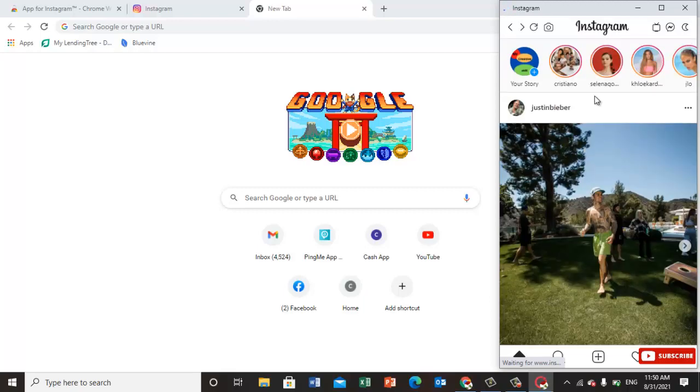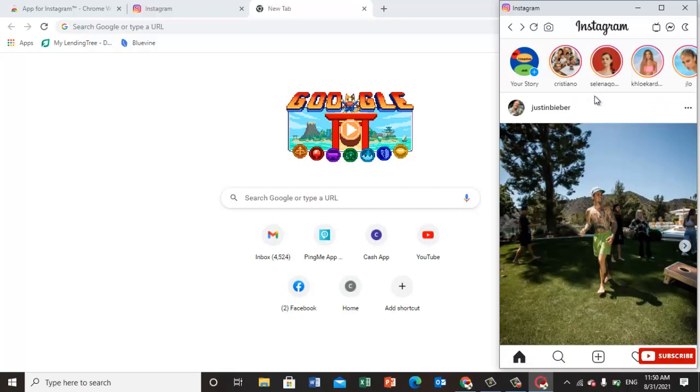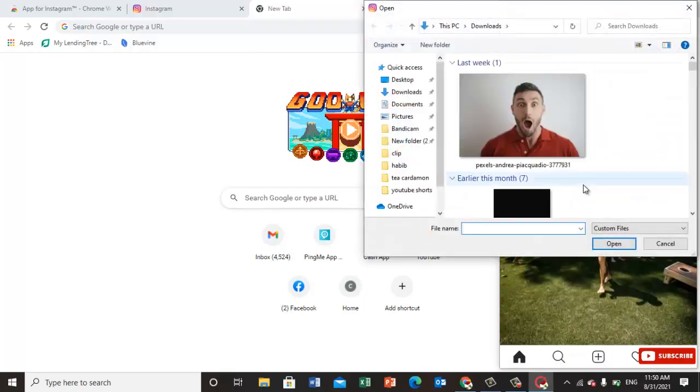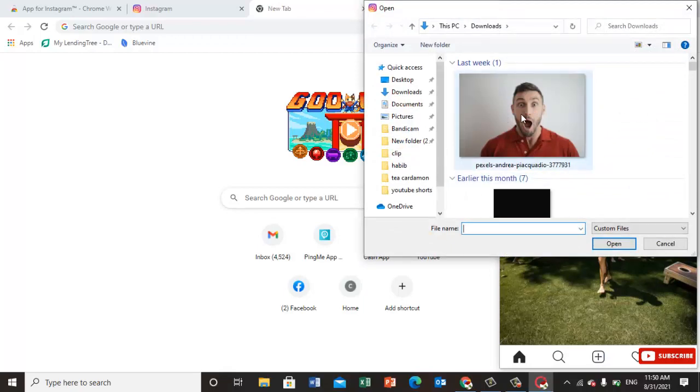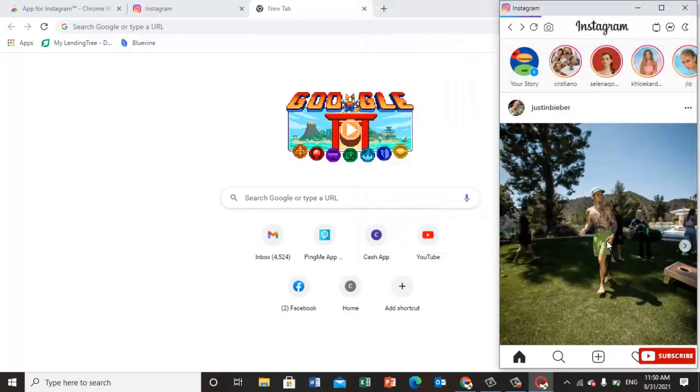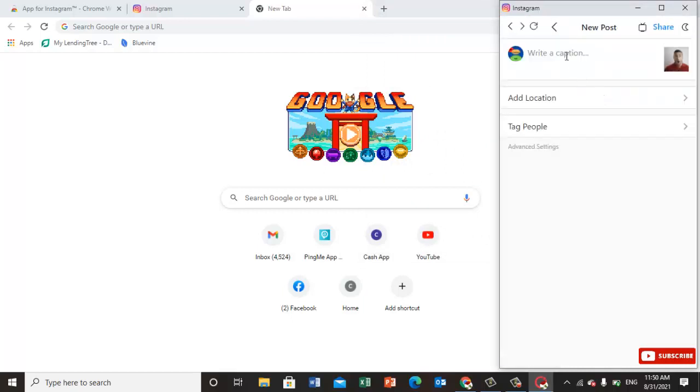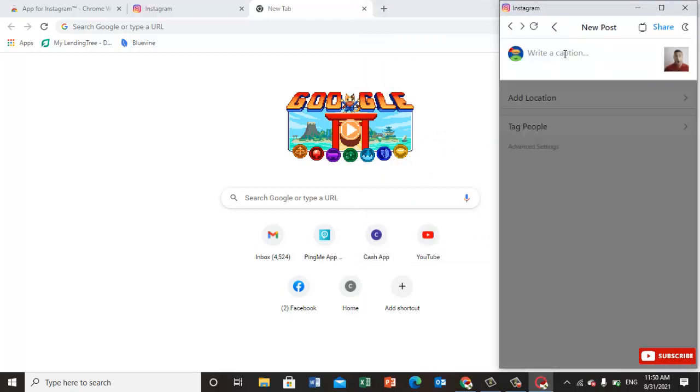Now here you can upload and delete everything. For example, I'm just posting this photo - just click on it and open. Now you can click next, and here you can write a caption.